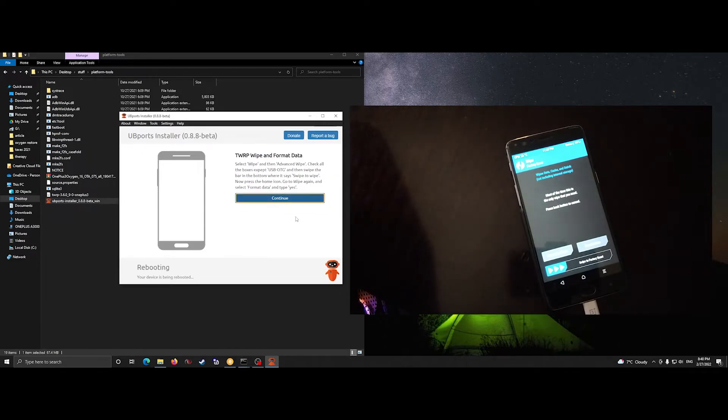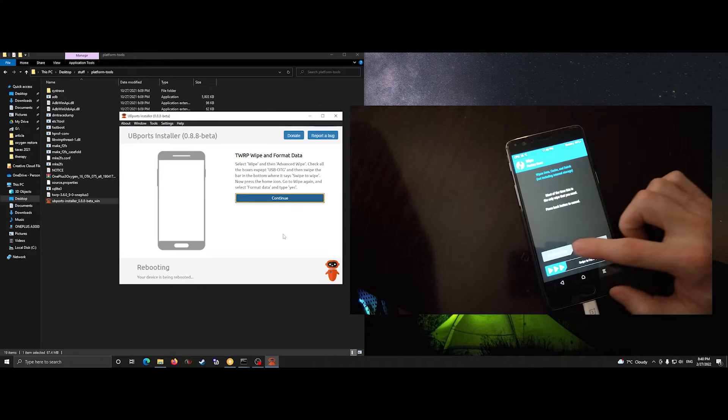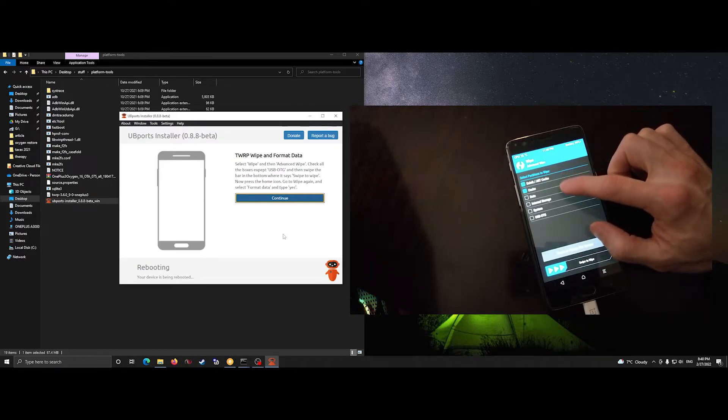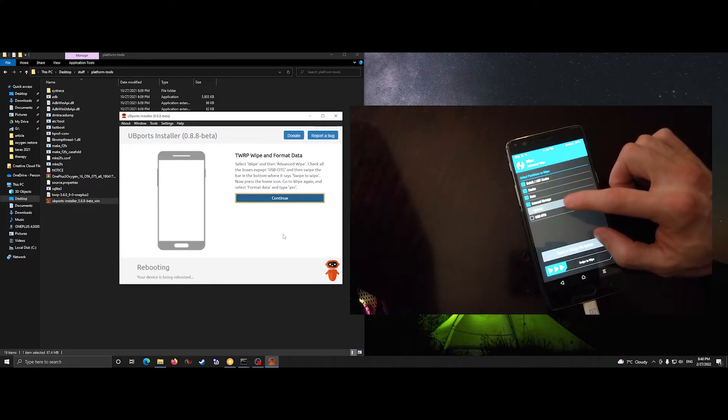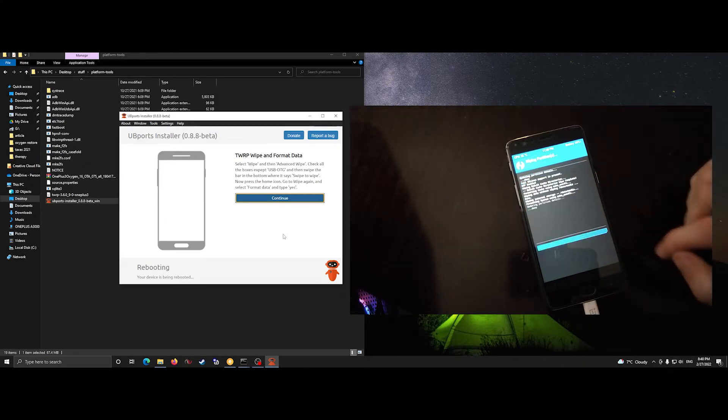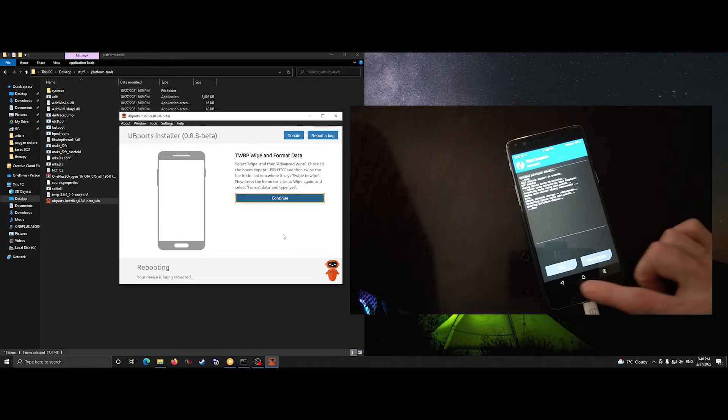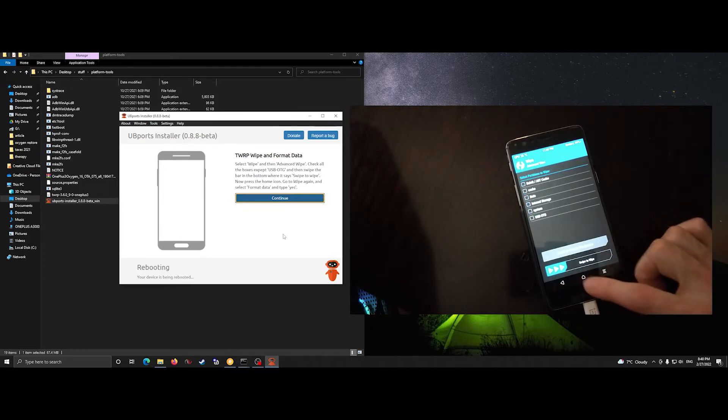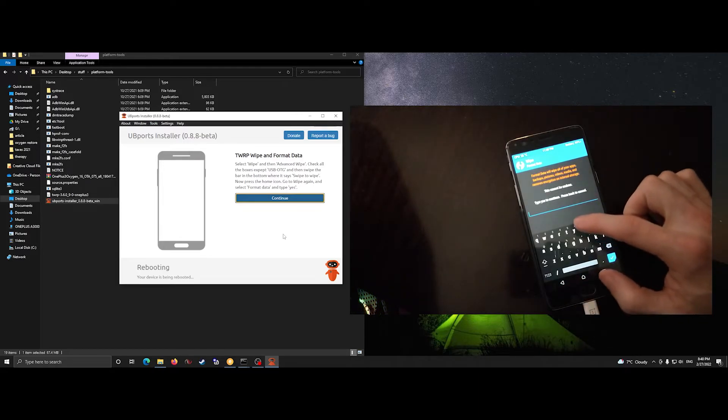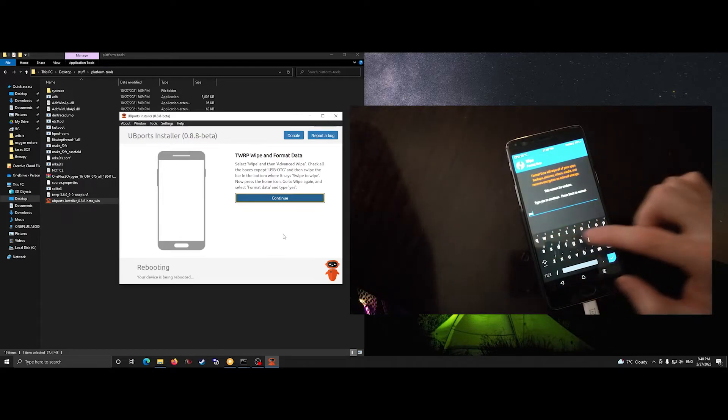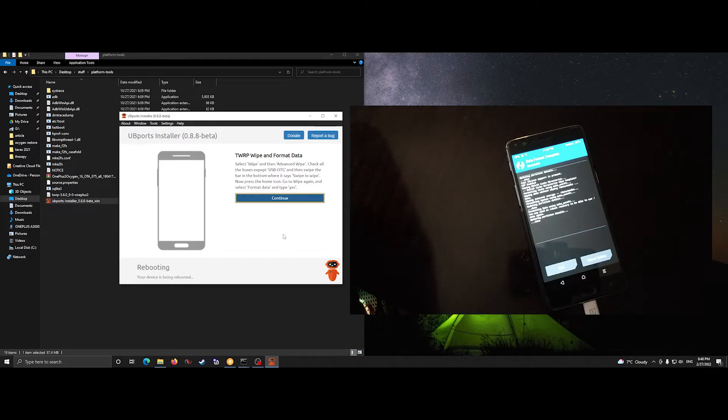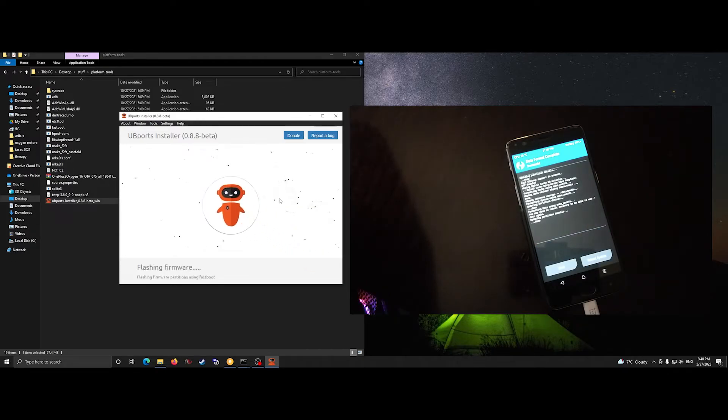Now you want to wipe all these partitions. Format, type in yes. And once that's done, we'll click continue and the flashing of the firmware will continue.